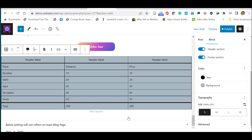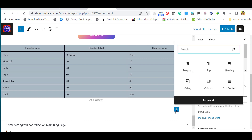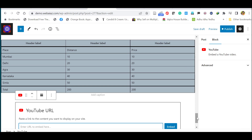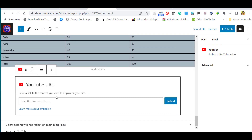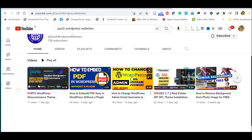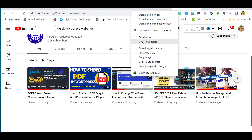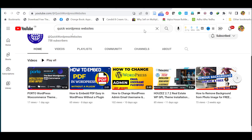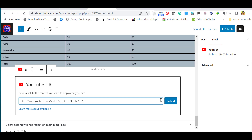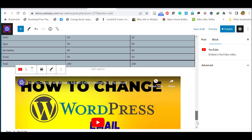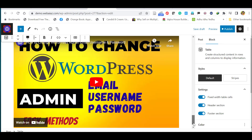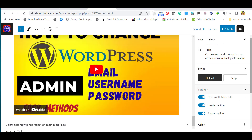Now let's embed a YouTube video. Click the plus icon and select 'YouTube.' Paste the YouTube video URL — copy the link address from your YouTube channel and paste it here — then click 'Embed.' The video is now embedded in your post.